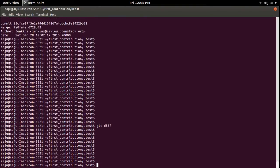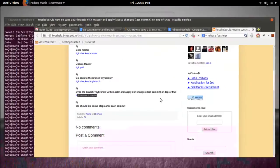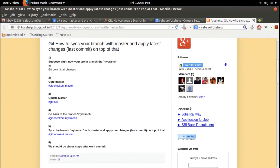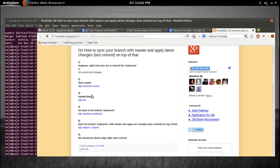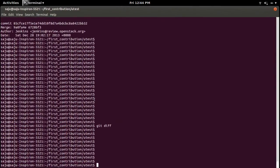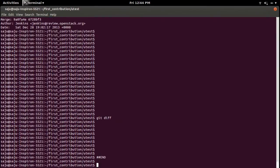Right now there is no change. So this way you can sync your master branch with your local branch. This command is important: git rebase -i master.